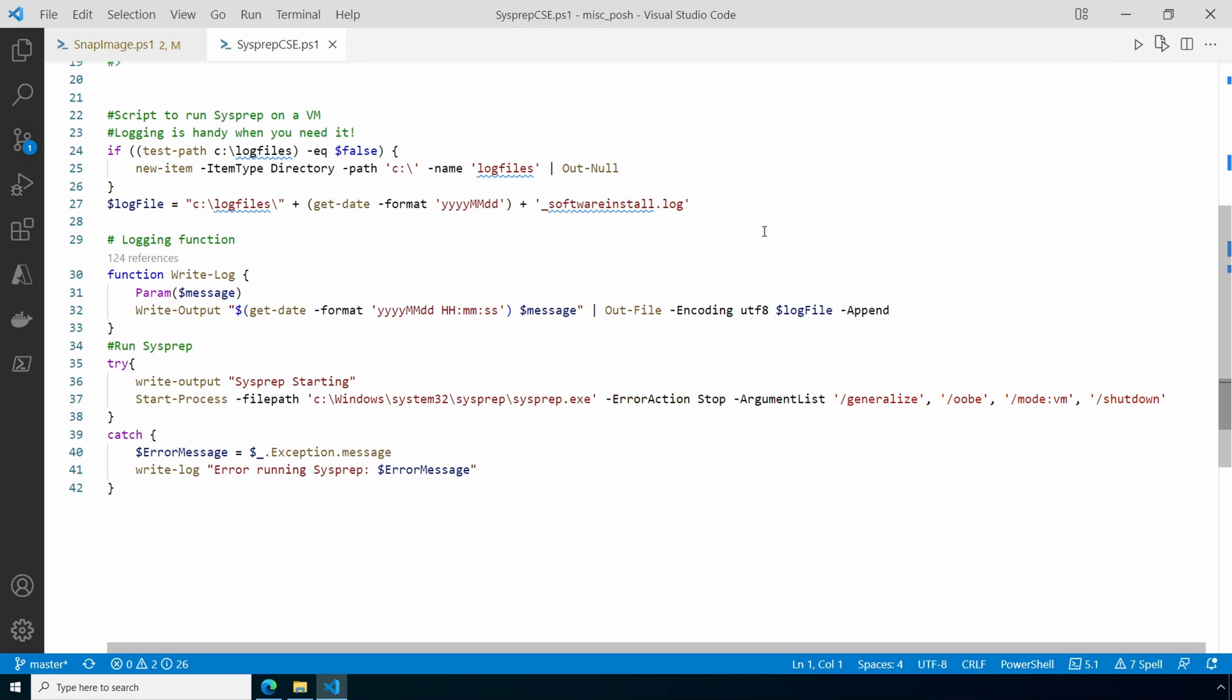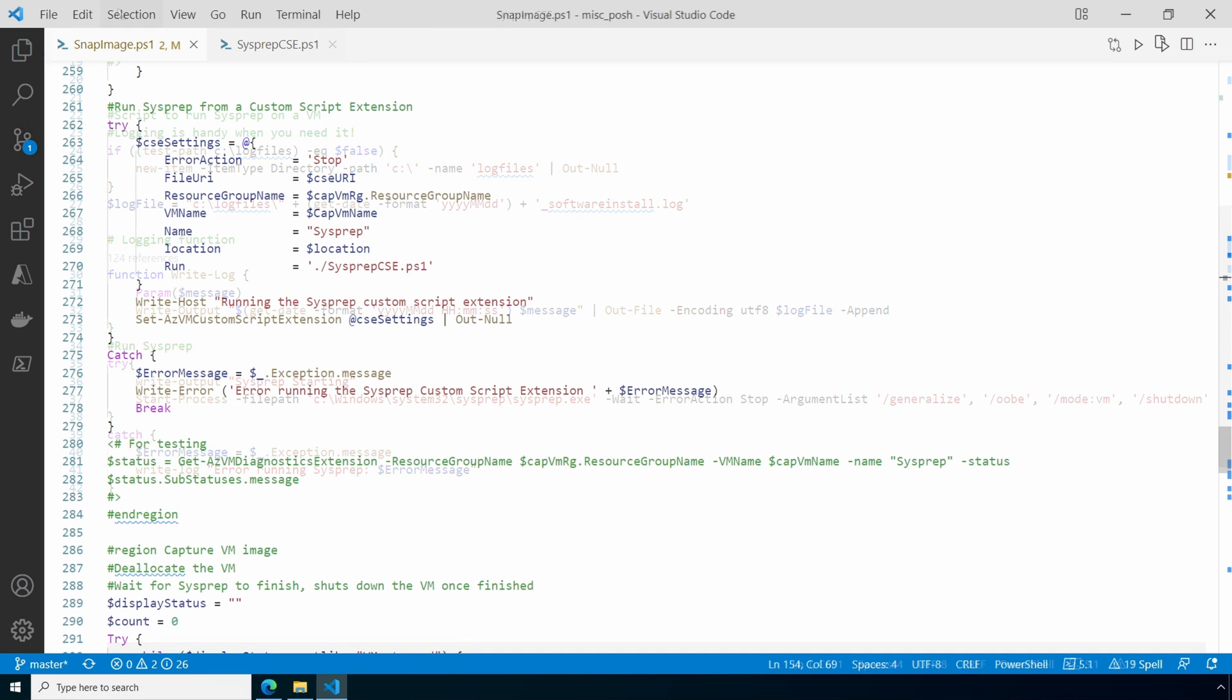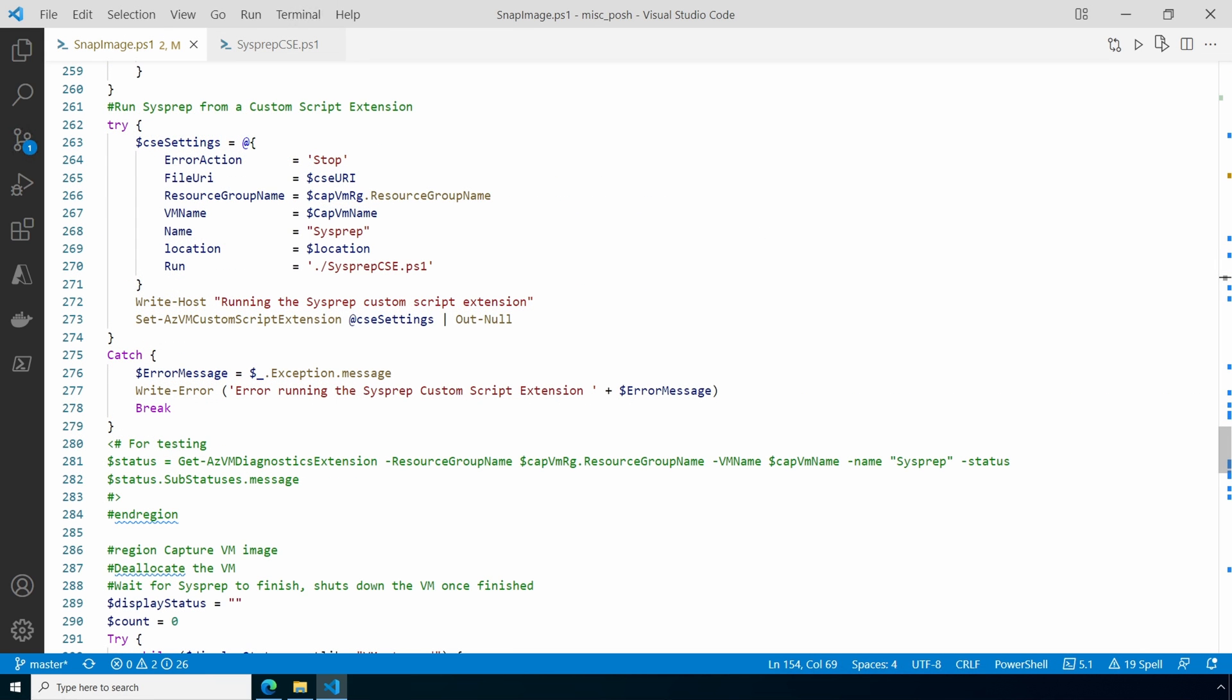Let's go back to the snap image script. If the script hangs while running the sysprep custom script extension, odds are the sysprep failed. If that happens the capture VM is probably still running. Cancel the script and log into the captured VM. Verify there's no updates pending and take a look at the sysprep logs for an error. Once you find the problem, you'll have to remove the resource group and snapshot and try it again. Hopefully we can avoid any of those issues.